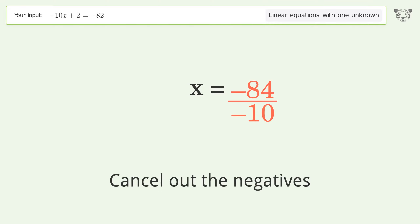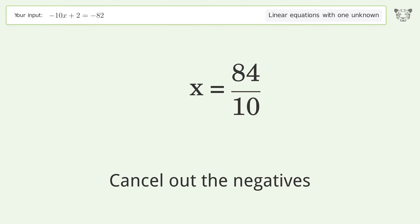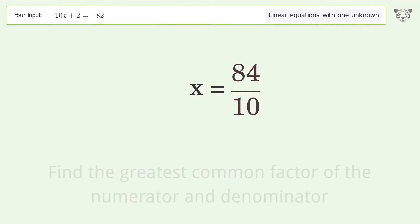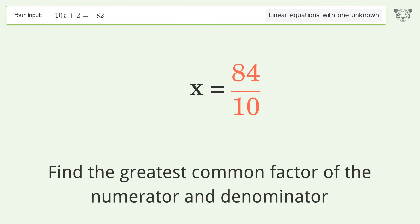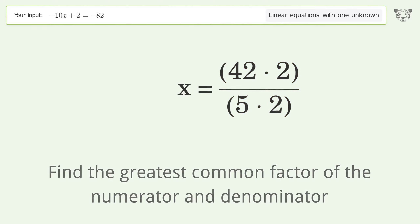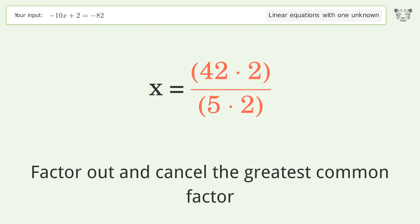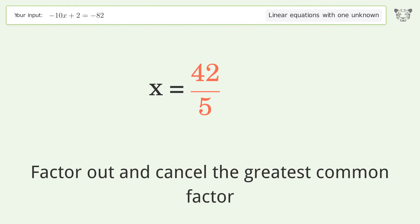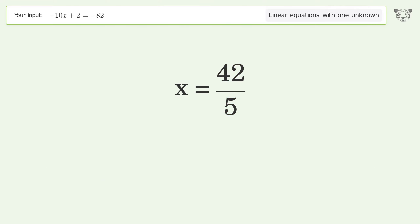Simplify the fraction. Cancel out the negatives, find the greatest common factor of the numerator and denominator, then factor out and cancel the greatest common factor.